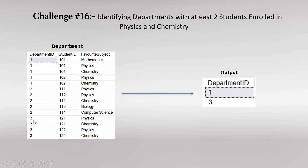Here we have a department table given in which there are three columns: Department ID, Student ID, and their favorite subject in which they have enrolled. The table contains multiple department IDs and inside each department, the information about students who have enrolled in different subjects is given.